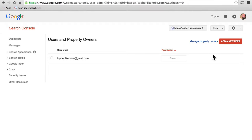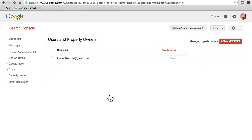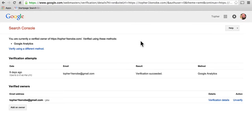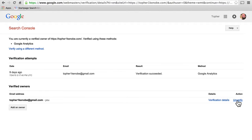Here's where you can set who can do what in your account. Right now there's just me as the owner. I can add a new user and just put in their Google email address, and choose what they're allowed to do — restricted or full. Then you can manage property owners. I can add an owner and actually unverify a user with this account. Don't do that if it's you, because then you won't be able to get back to your account — and that would be sad.